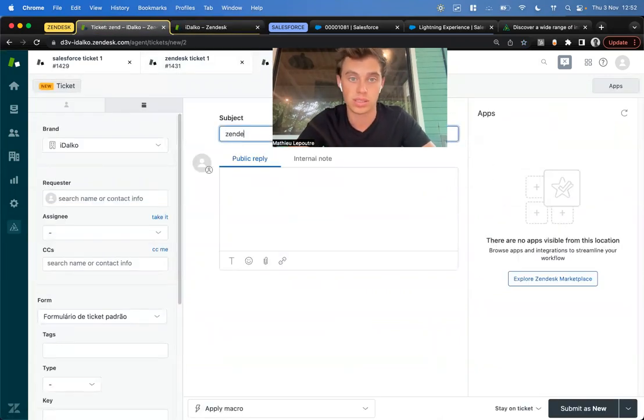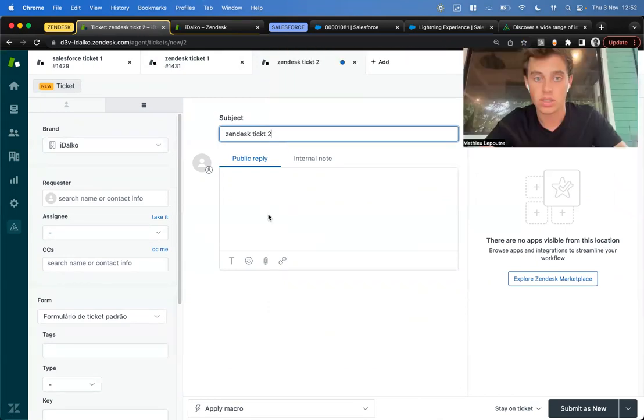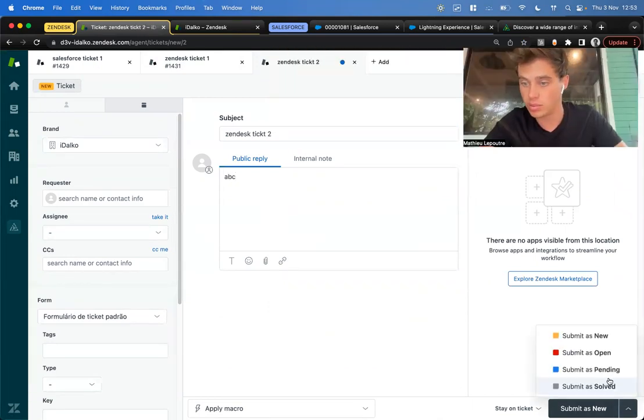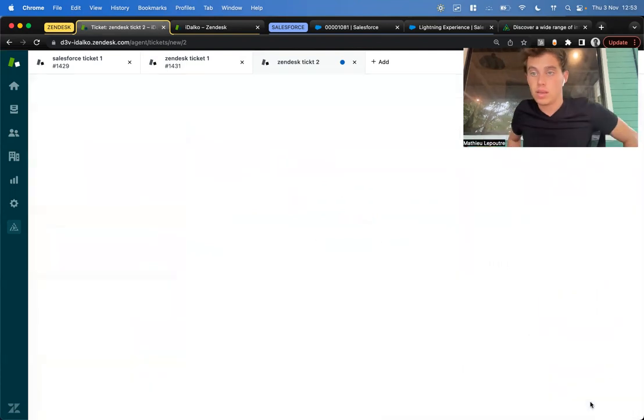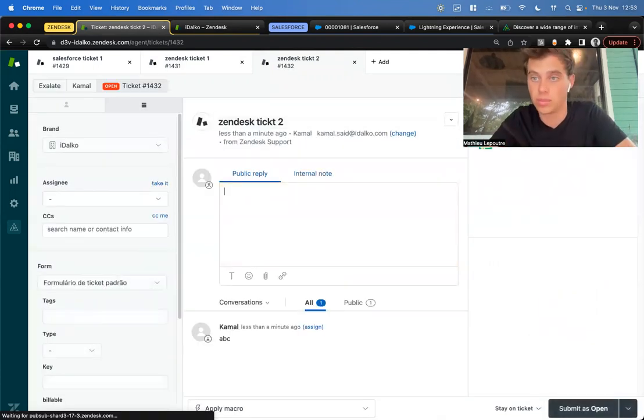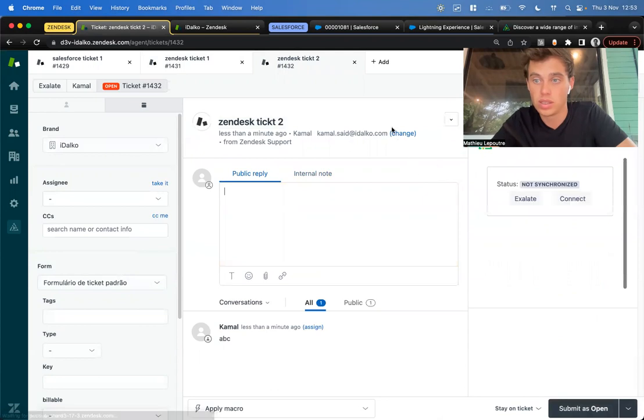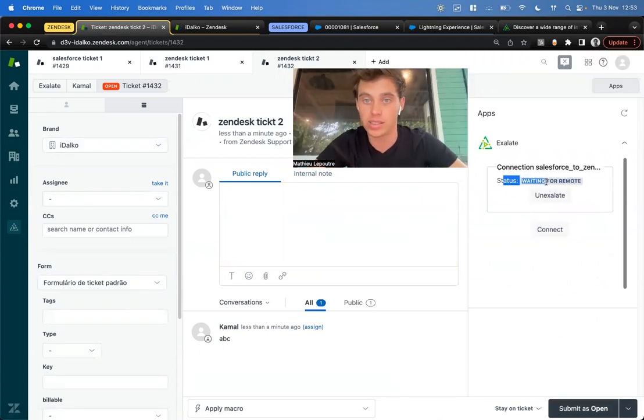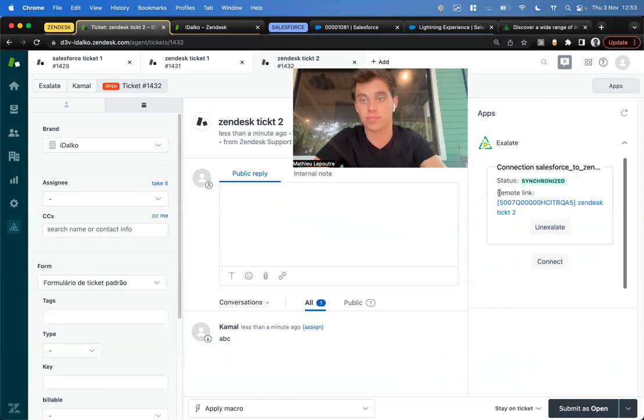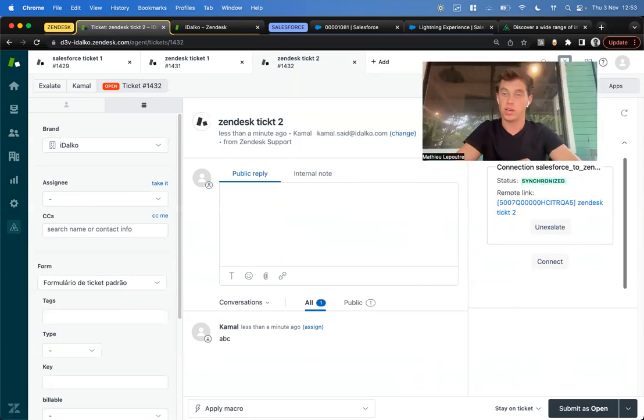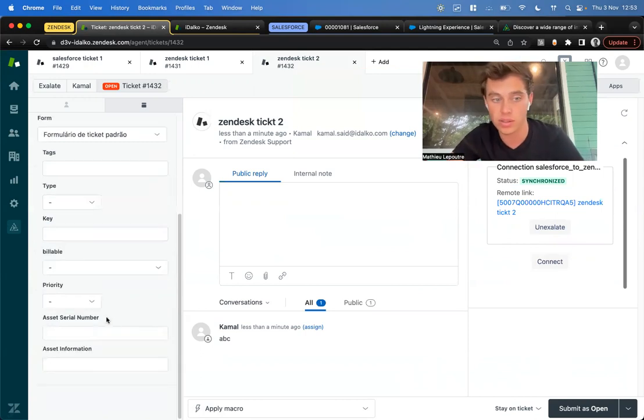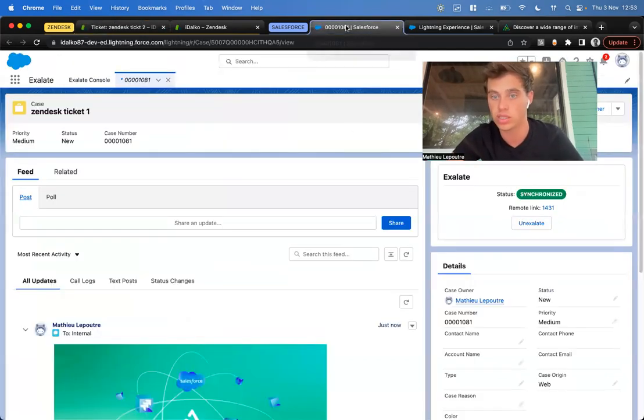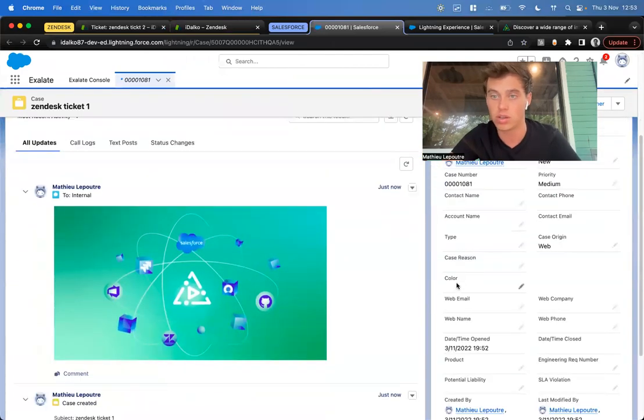So Zendesk ticket two. Here we say it's open, and this will get synchronized automatically. We can see here that the status changed, so it's picked up and pushed over to the other side. All right, so let's do something. We have here a custom field, asset serial number. Let's synchronize that over to Salesforce, for example, to the color field.